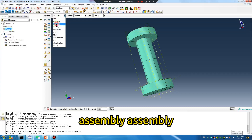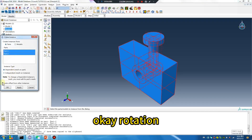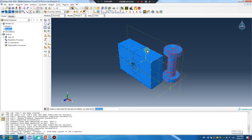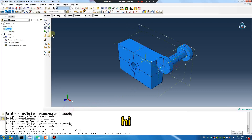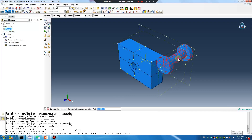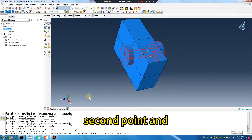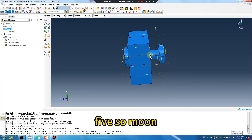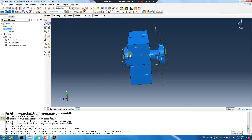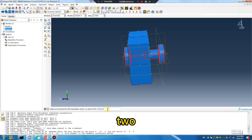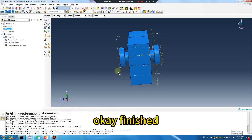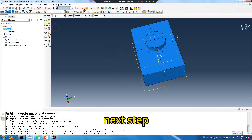Assembly. Assembly okay, rotation. The first point, second point. File — so move to point. File: 2.5. Enter. Right, okay, finished. Next step.